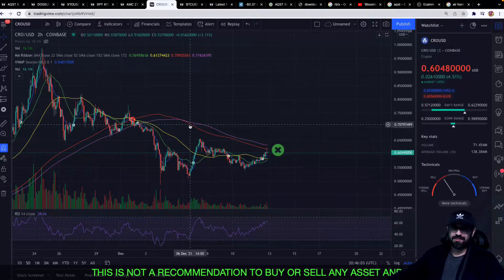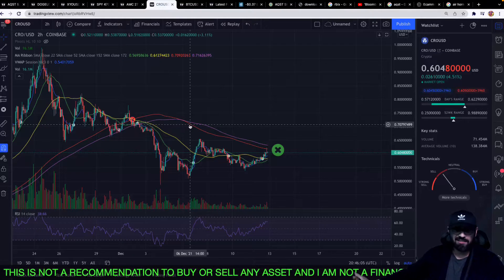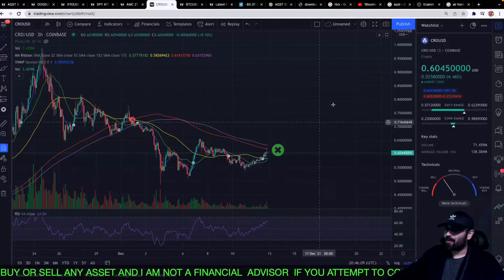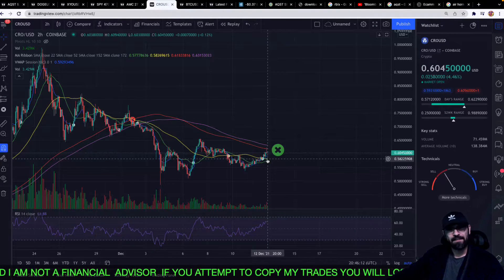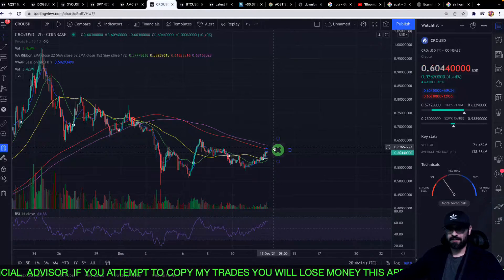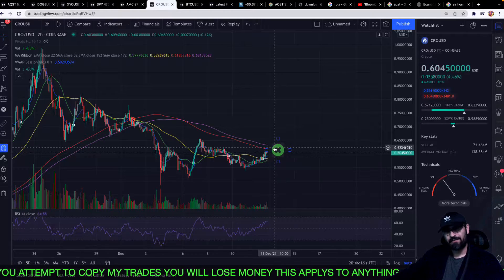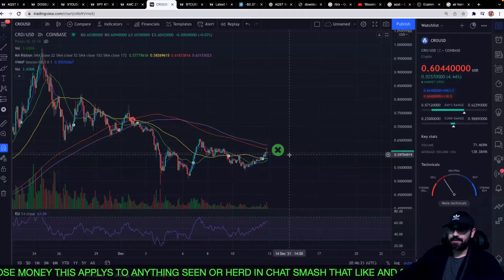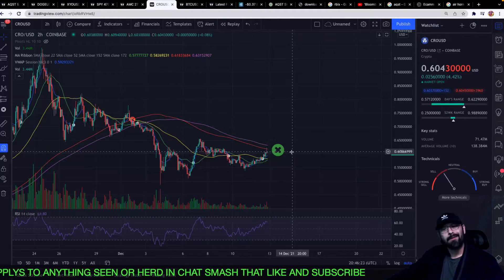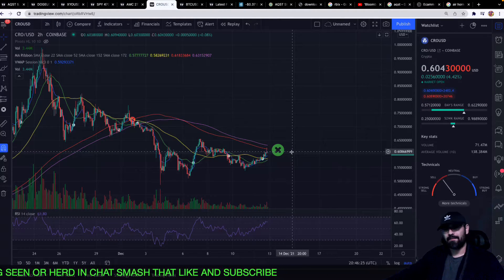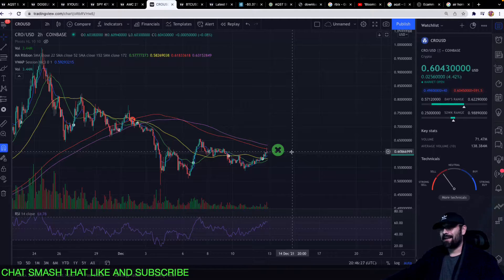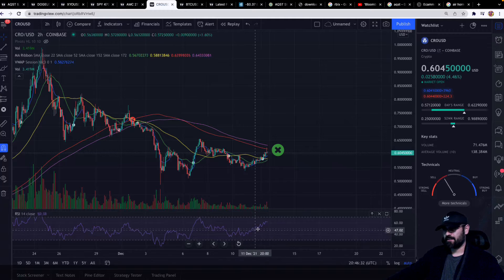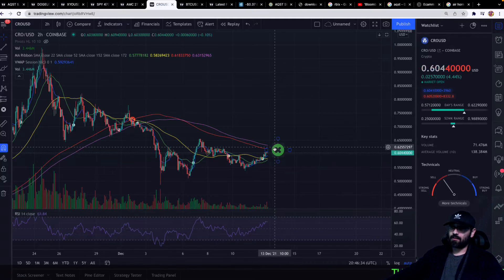What we have over here is what I'm anticipating to be a golden cross. The golden cross is basically the reverse of a death cross — it's not rocket science. The golden cross is when the short-term crosses over the long-term; in our case it's going to be the 52 crossing over the 152 or 172-day. You can use the 200-day moving average, whatever floats your boat. Remember, none of this is a recommendation — I'm not a financial advisor.